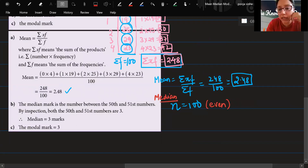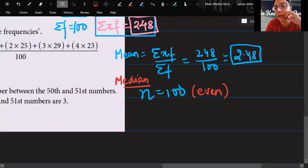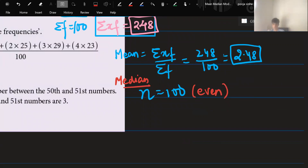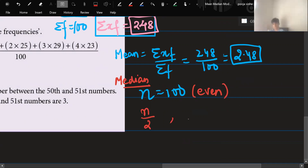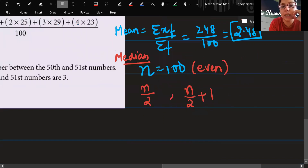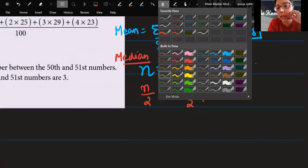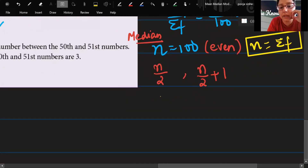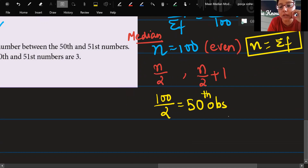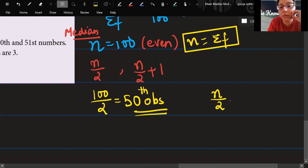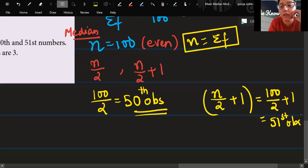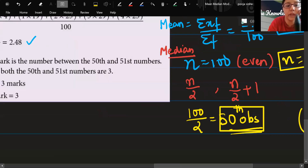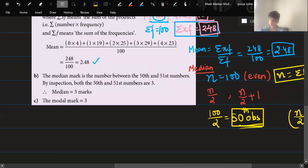The two middle positions are n/2 and n/2 + 1. Since n equals 100: n/2 = 50, so the 50th observation, and n/2 + 1 = 51, the 51st observation. We need to figure out what values fall at the 50th and 51st positions.